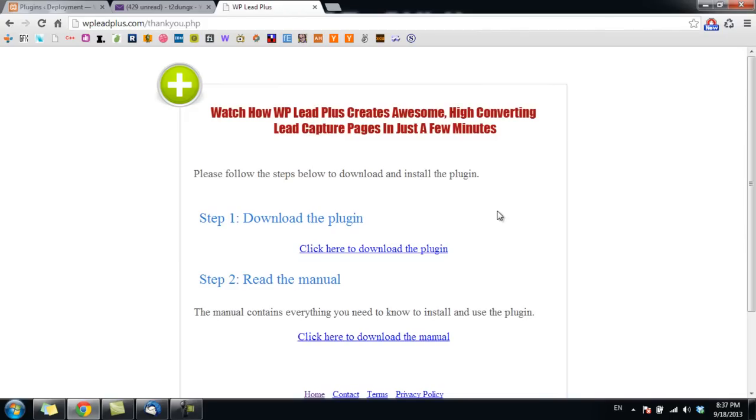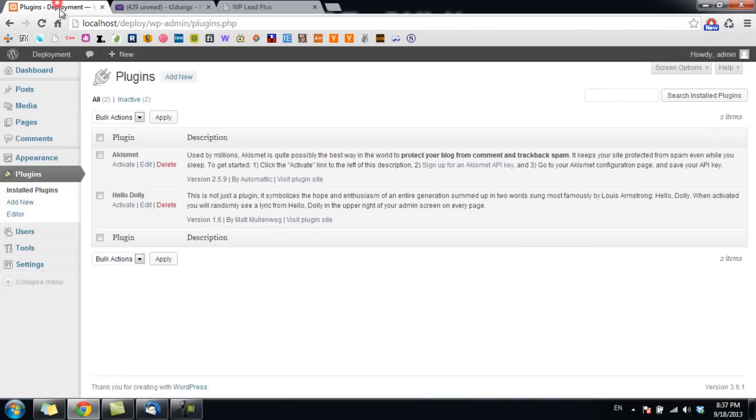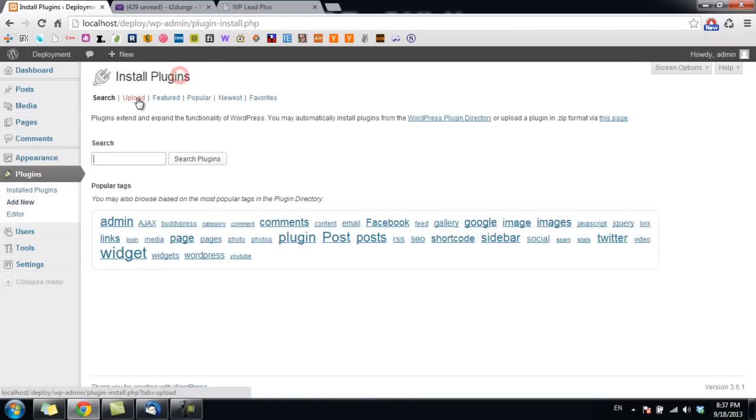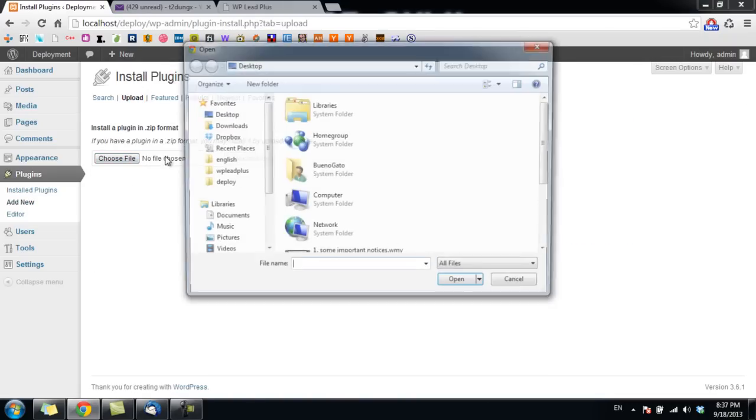Click this link to download the plugin. Now go to your WordPress website admin panel and install the plugin using the upload method. Click on Add New, then Upload.